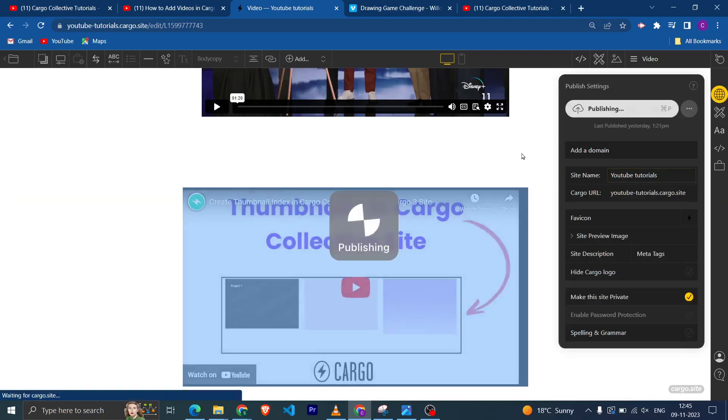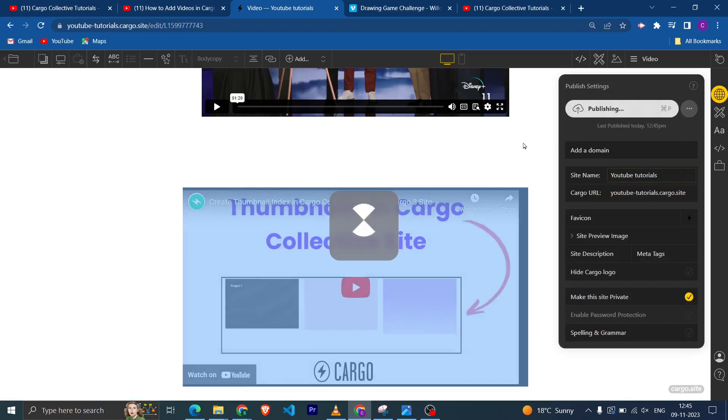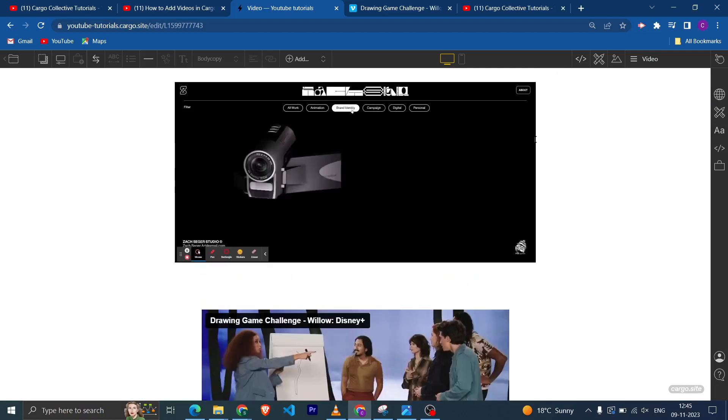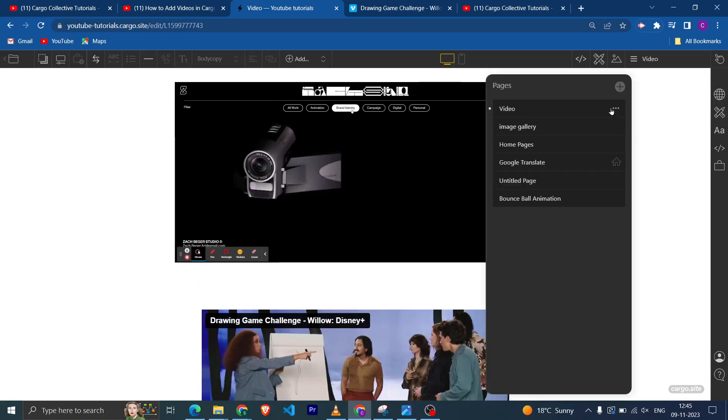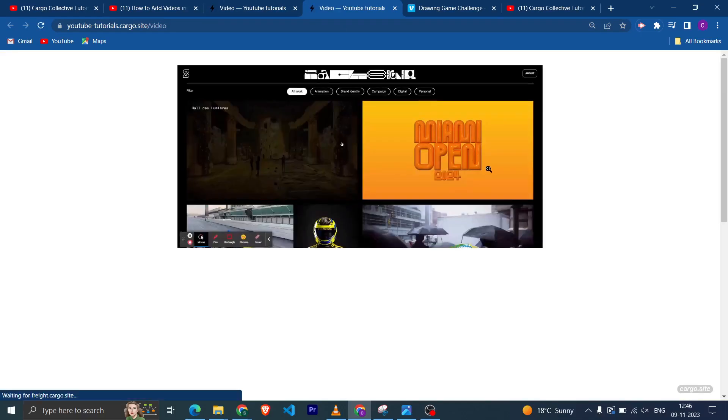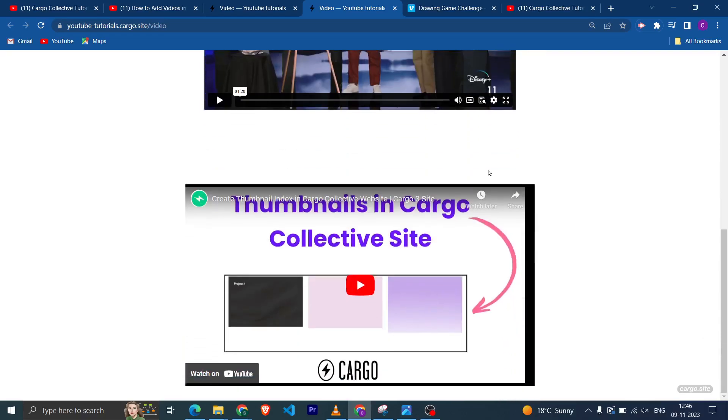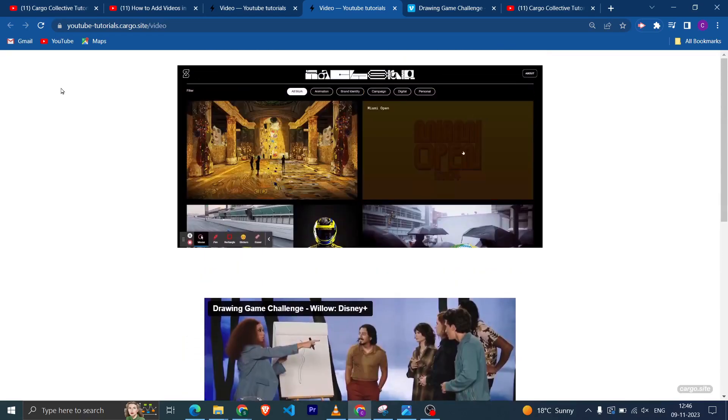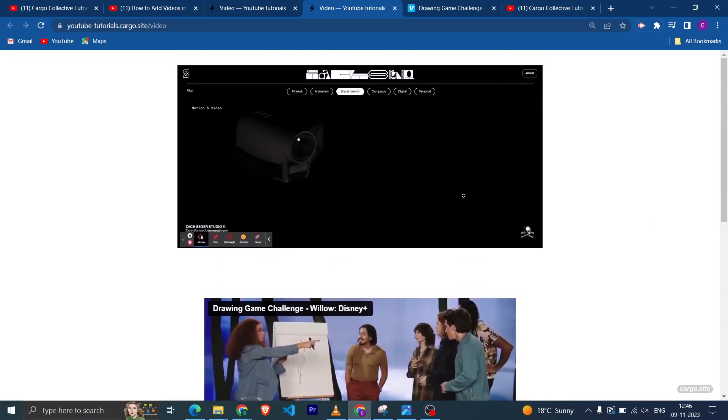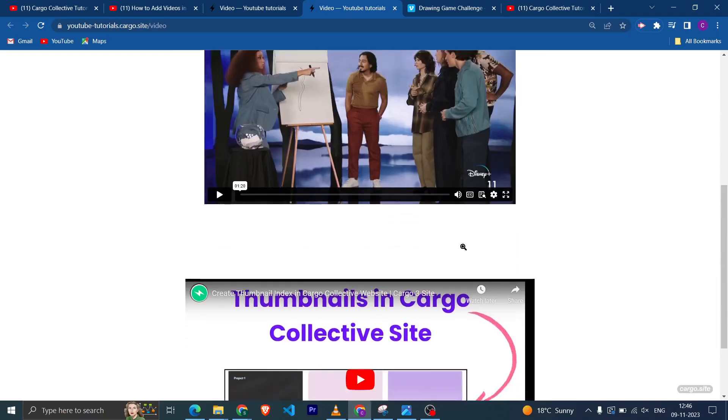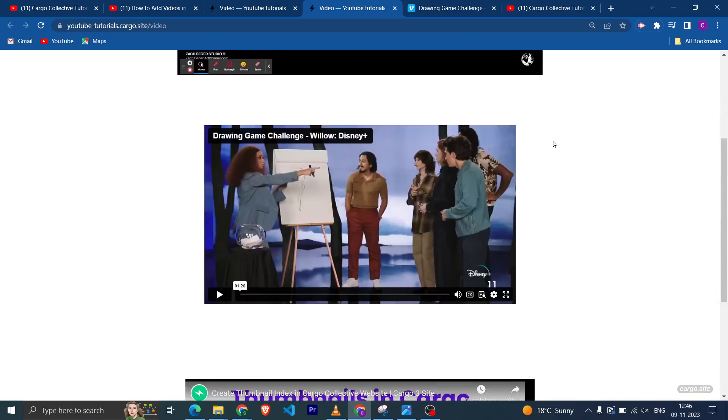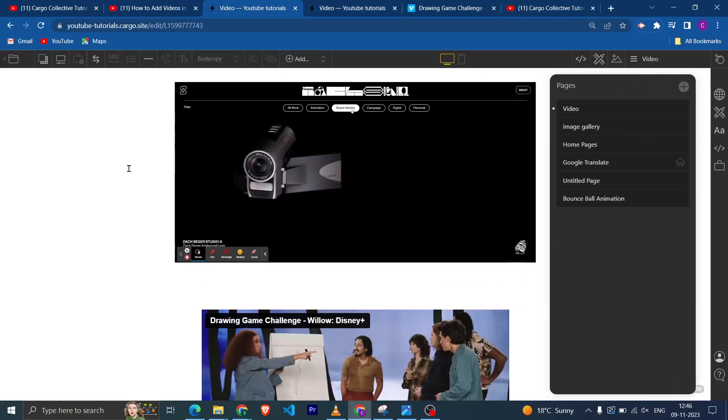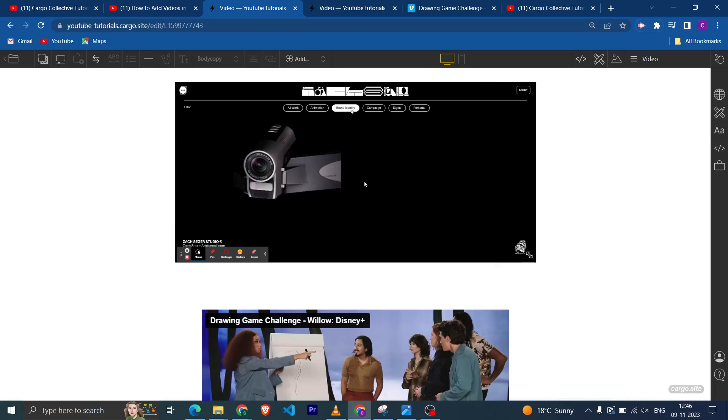Now you can publish the website, so yeah let's see how it is looking. So now all the three different types of video, now we know how you can add it.